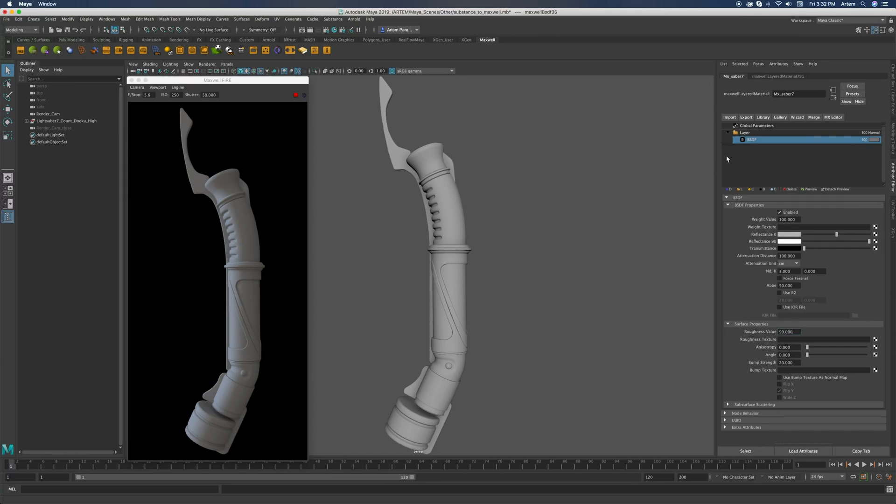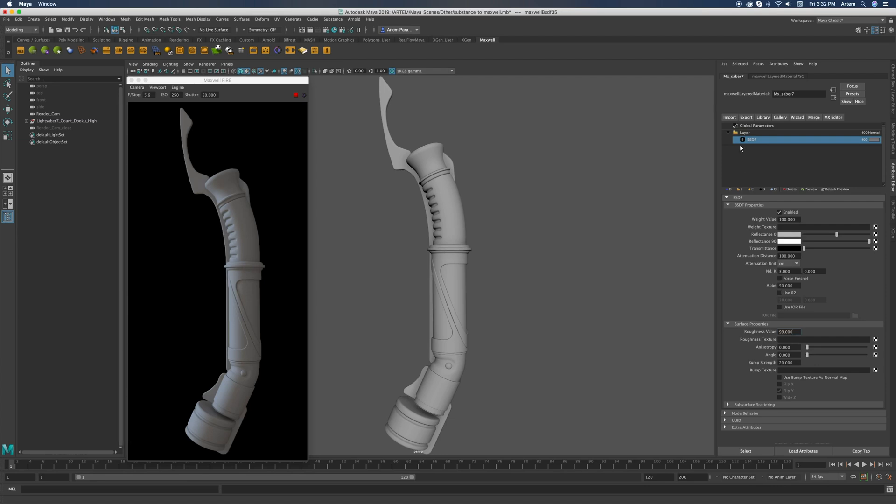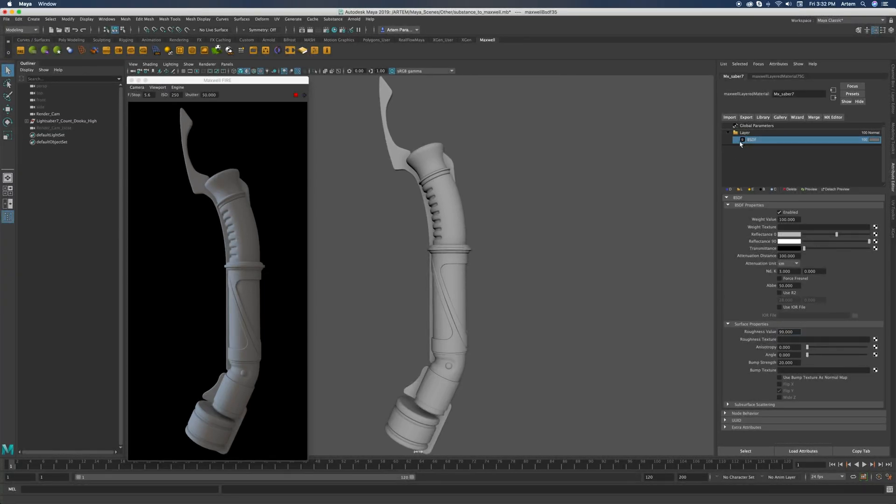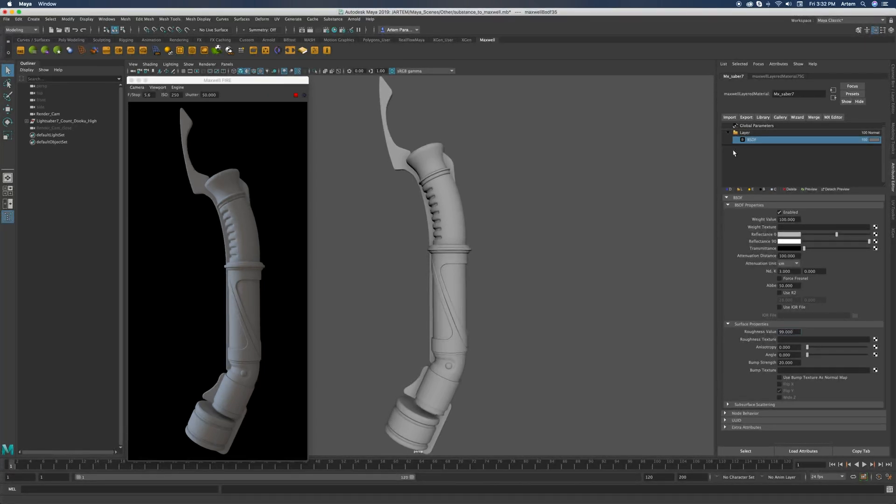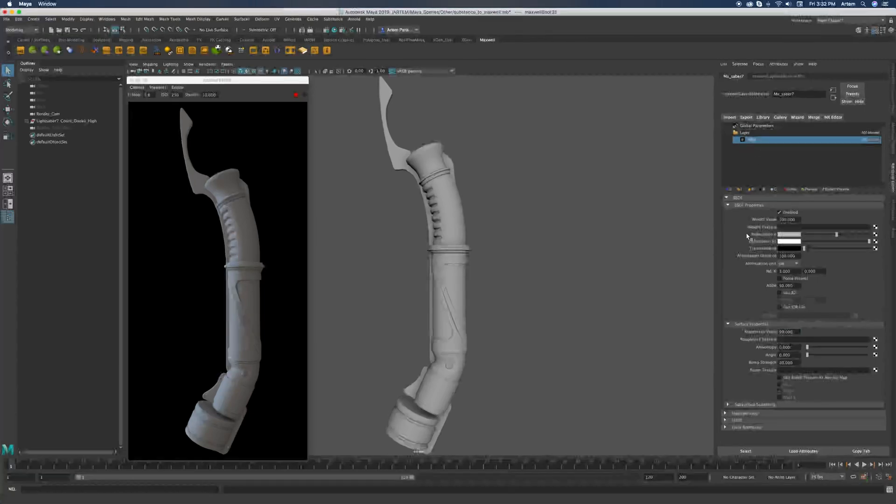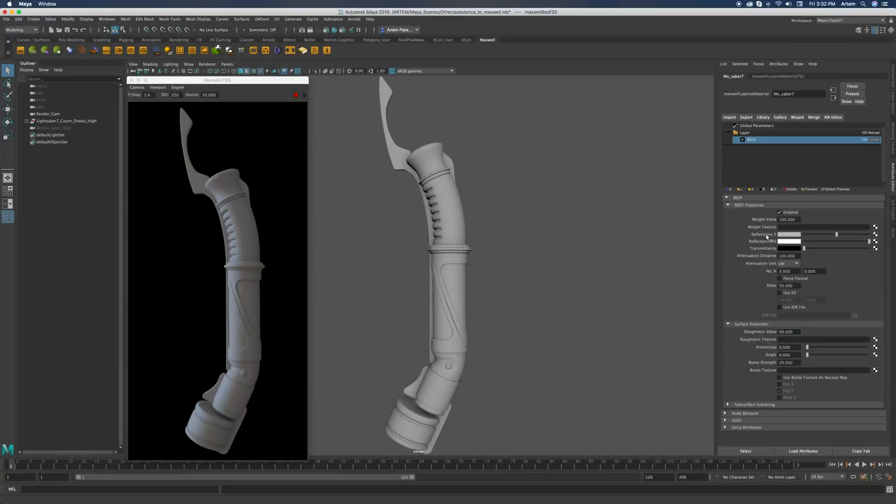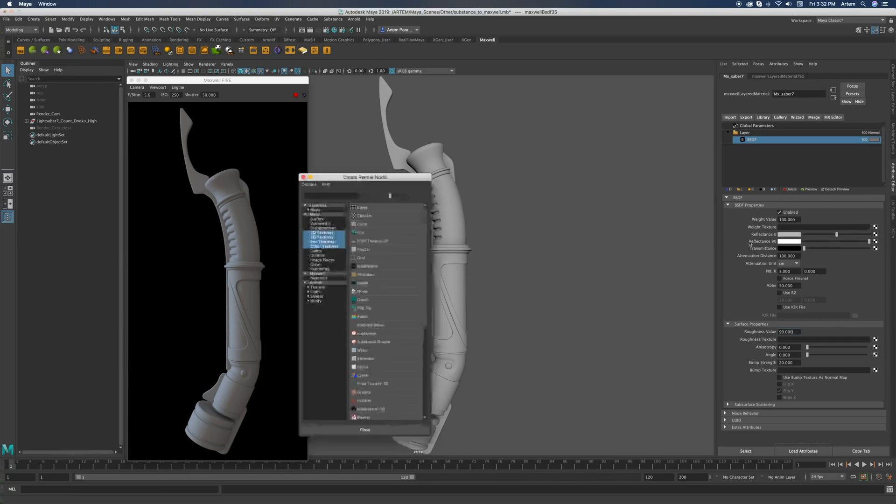We'll split the dielectric part of the materials into two different BSDFs. One would be carrying only color information while the other would provide specular and more of the Fresnel information. For that we're going to connect the textures to reflectance zero of our first BSDF.